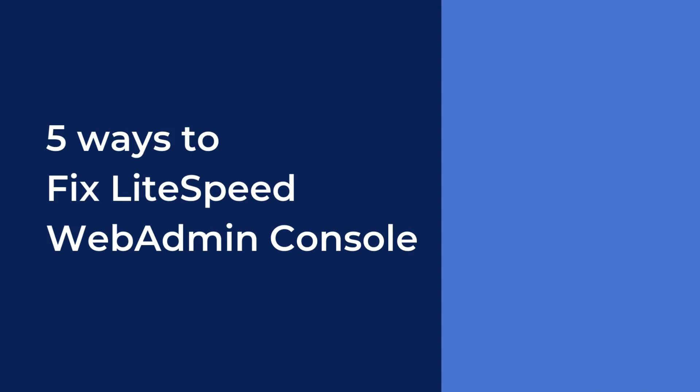Hello Lightspeed Web Server Admins! Today we're going to talk about five reasons why you may have trouble accessing your web admin console, and we'll show you how to fix each of those problems.